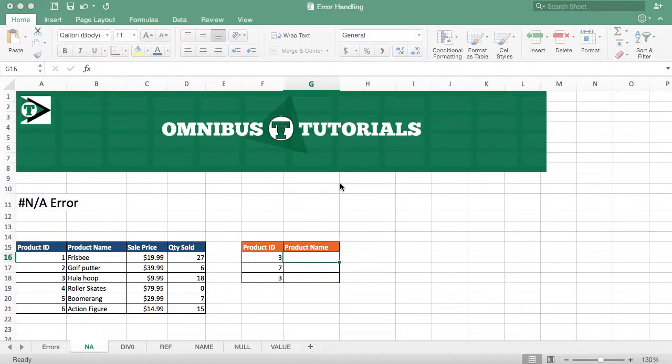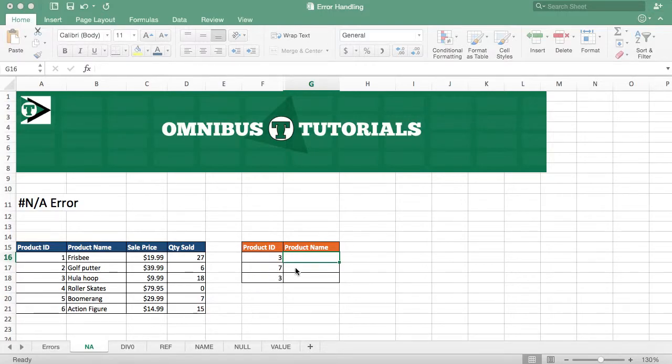Hey guys, Omnibus Tutorials here, and I'm about to show you #N/A error handling. #N/A errors most commonly occur in VLOOKUP, so that's what I'm going to show you.